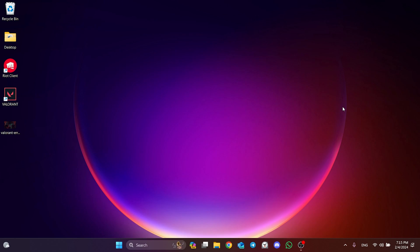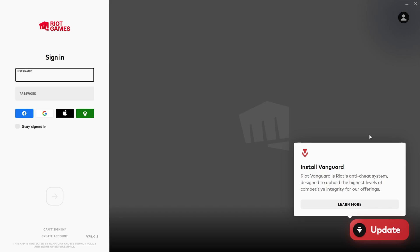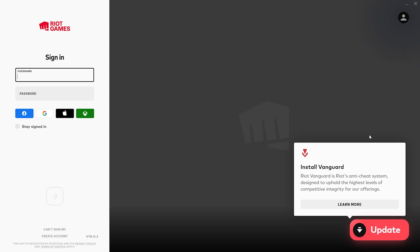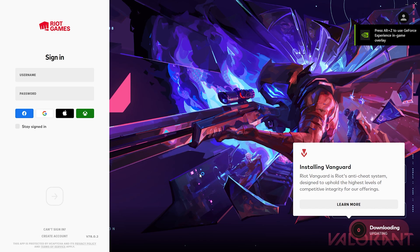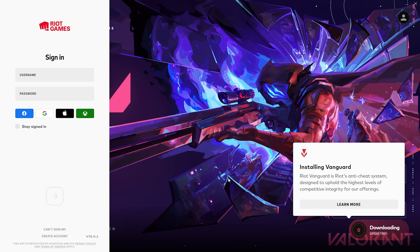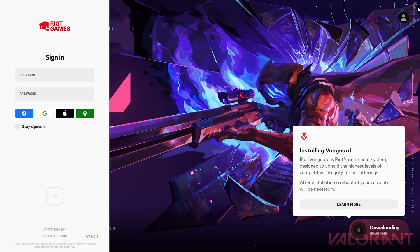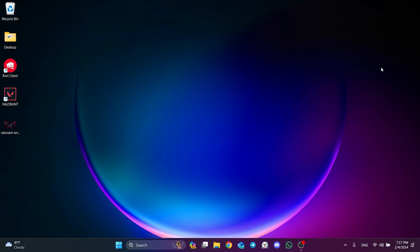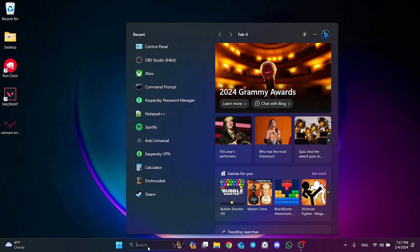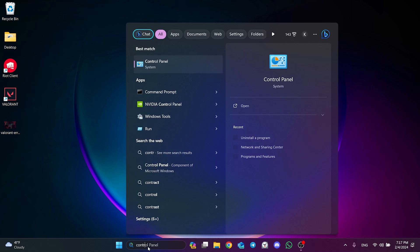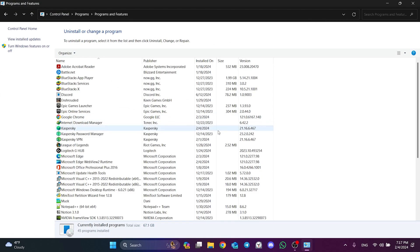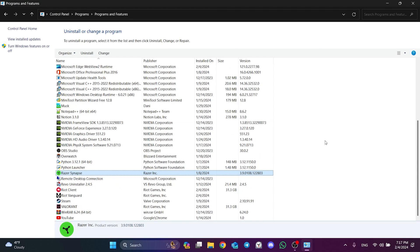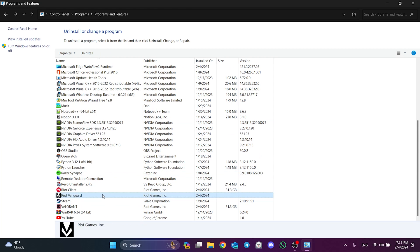We open Valorant to install it again. After doing this, we download Vanguard again. We should normally get a notification when Vanguard is installed, but sometimes it may not. To check if Vanguard is installed, open the Control Panel like we just did and click uninstall a program. As you can see, Vanguard is installed.